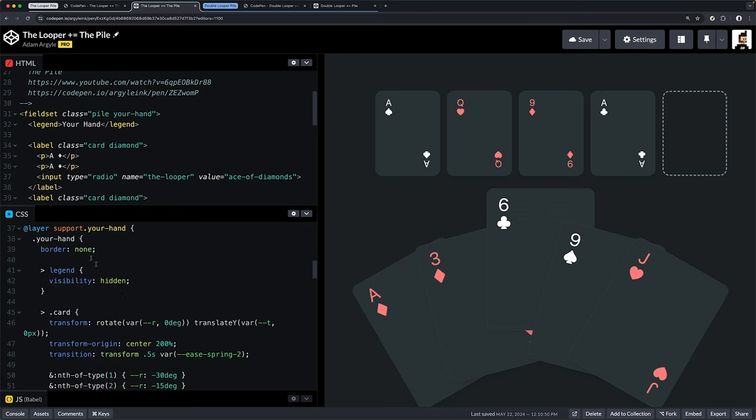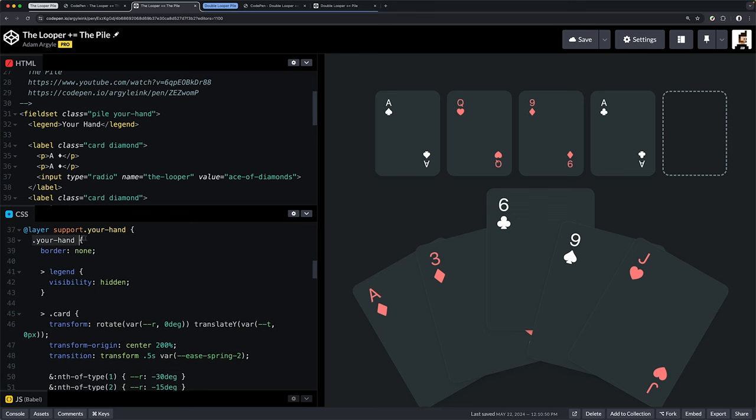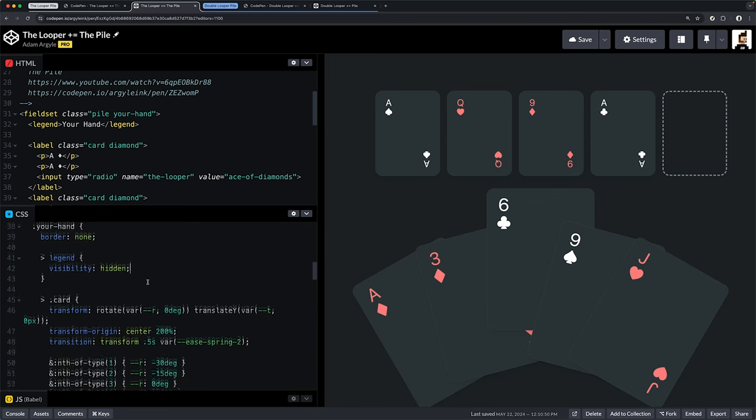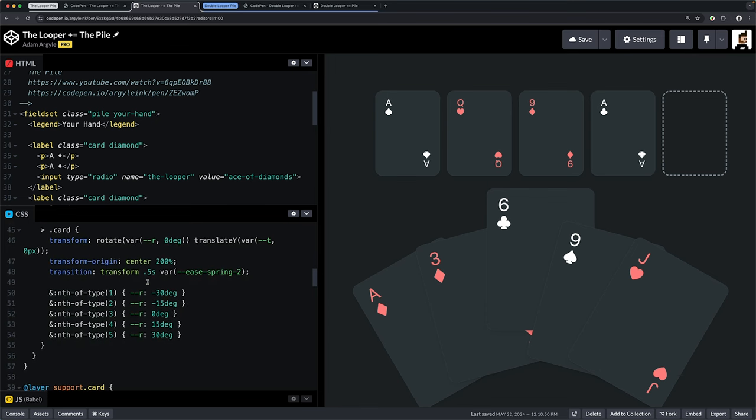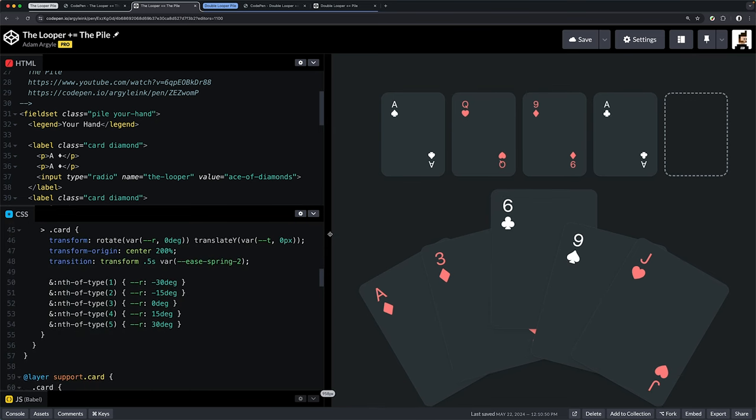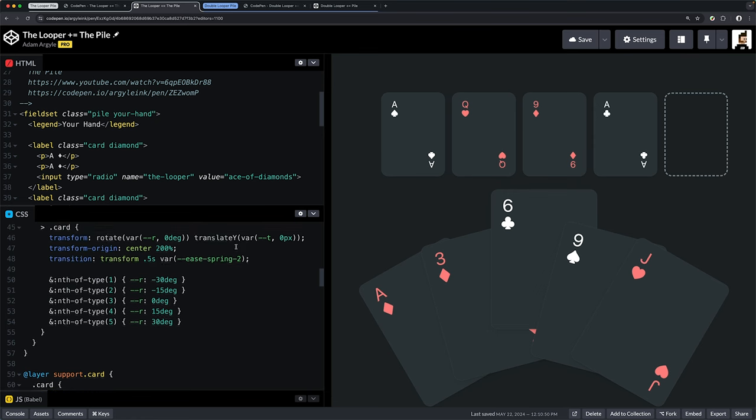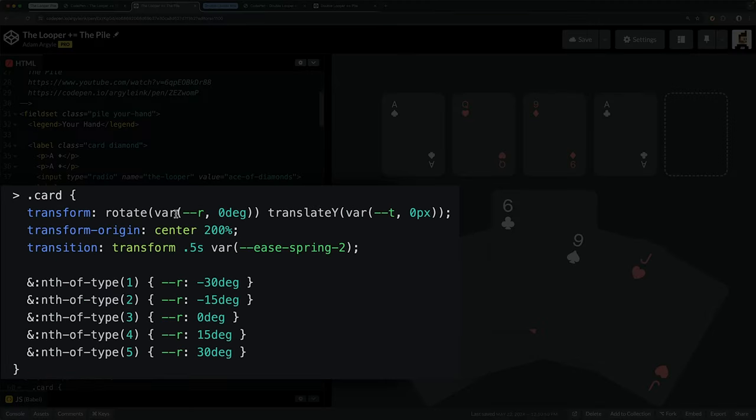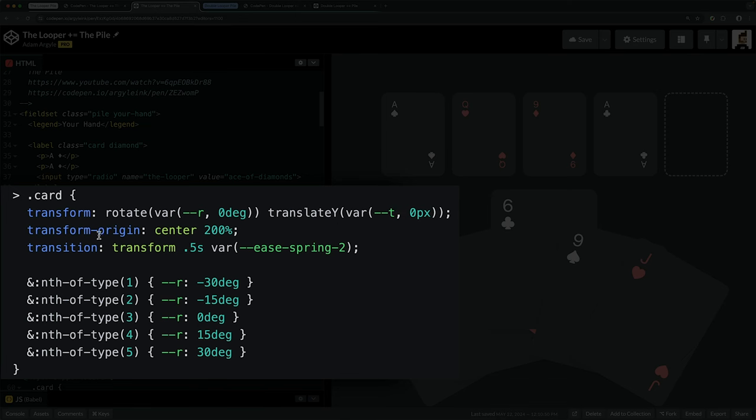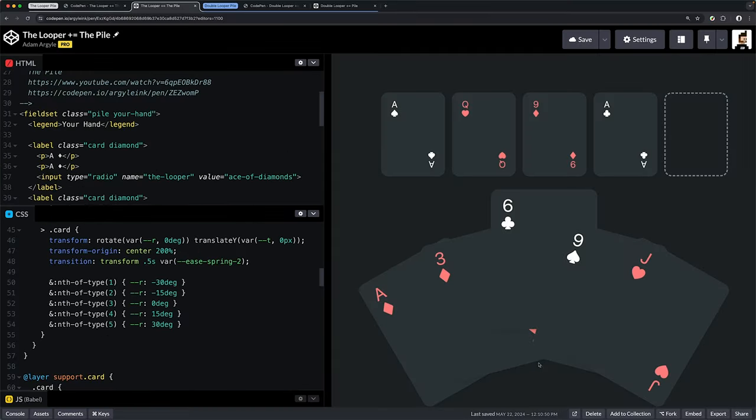Here's our hand—this is our fieldset element. I'm removing the border and I like legends even if I don't always use them. I'm setting it to visibility hidden but it's still in the accessibility tree. For each card, I'm giving them a transform with a couple of variables: rotate with r with default value of zero degrees, and translate-y using that t variable with default value of zero pixels.